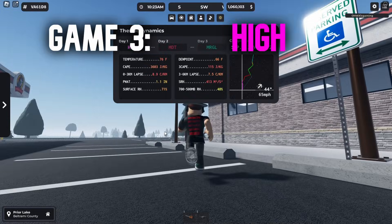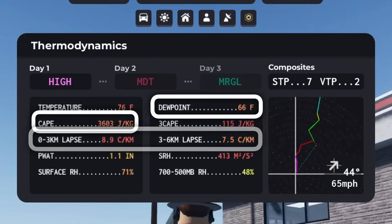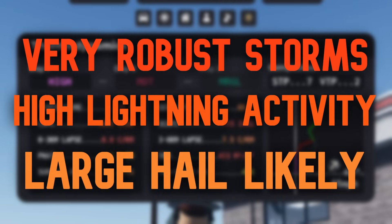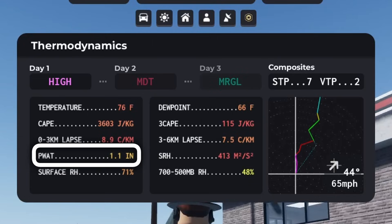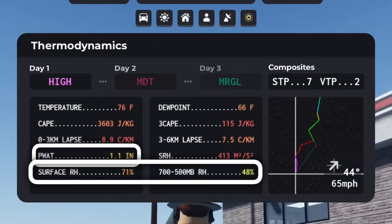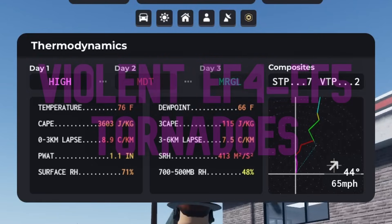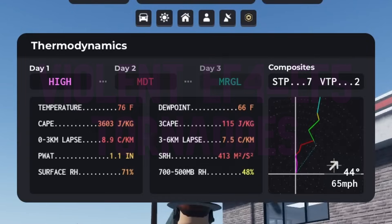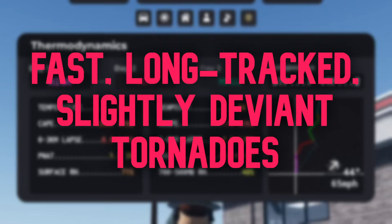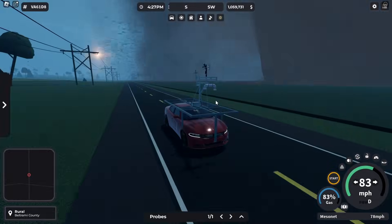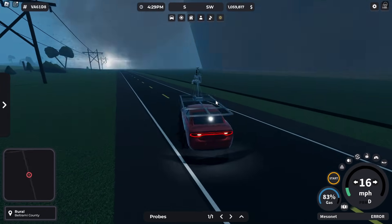For our final risk, a high risk was in place with very favorable parameters. Instability, moisture, and lapse rates were all pretty high, meaning storms would be very robust with lots of lightning and possibly large hail. Even better, p-watts were lower along with relative humidity, which would make driving better and give us more photogenic, clear tornadoes. Our 3CAPE and SRH were both very strong, meaning tornadoes this day would be violent EF4 to EF5 monsters. The hodograph also showed tornadoes would be decently fast, long-tracked, and slightly deviant. The outcome was exactly as forecast, with many large violent tornadoes that were pretty photogenic. However, I did underestimate the speed and rapid growth of one of these tornadoes, which did not end well.